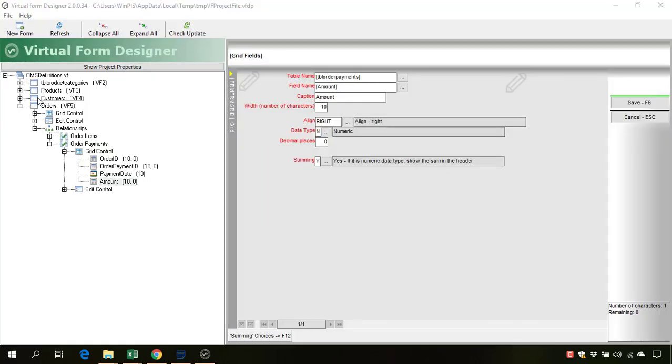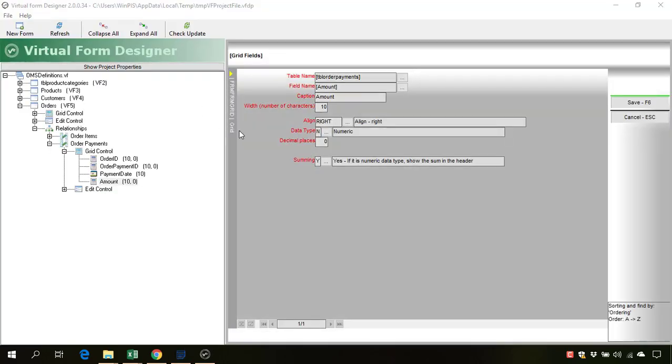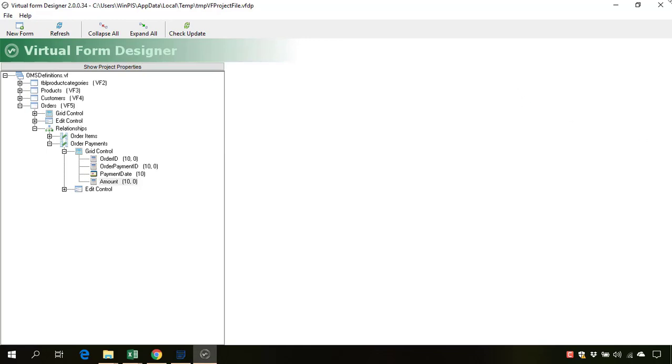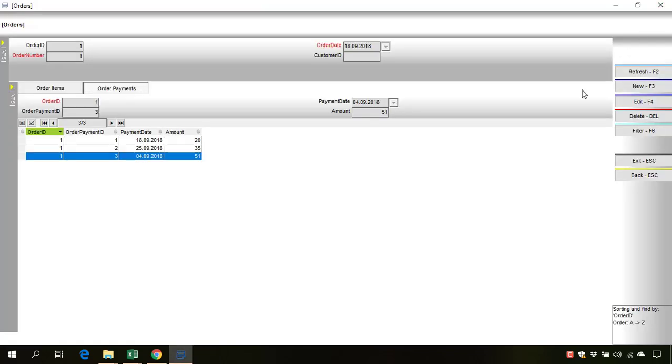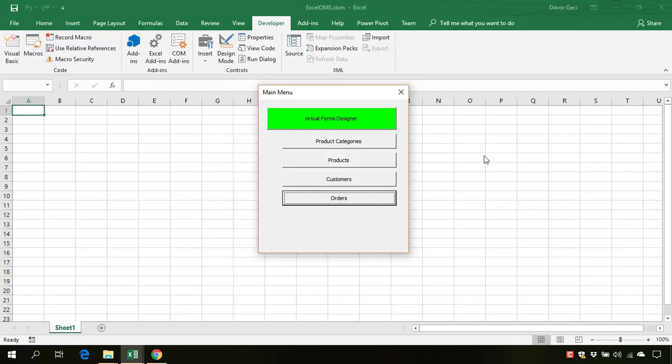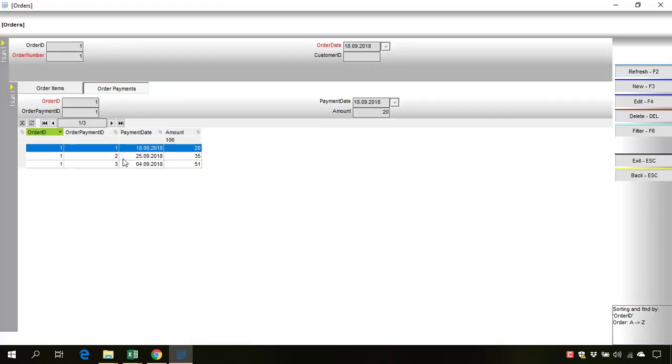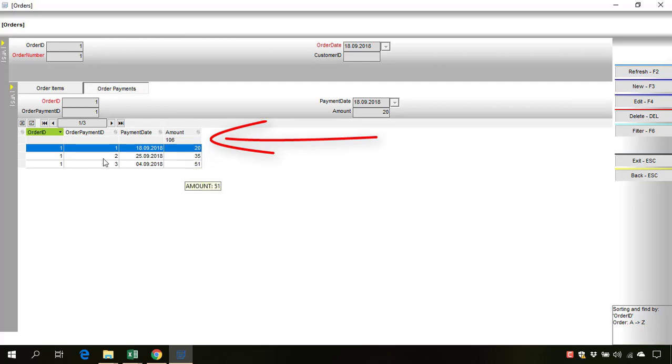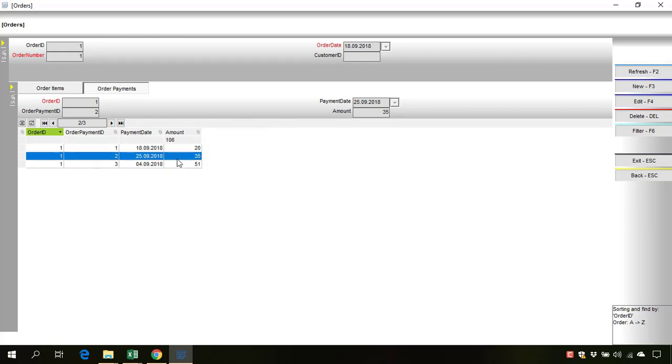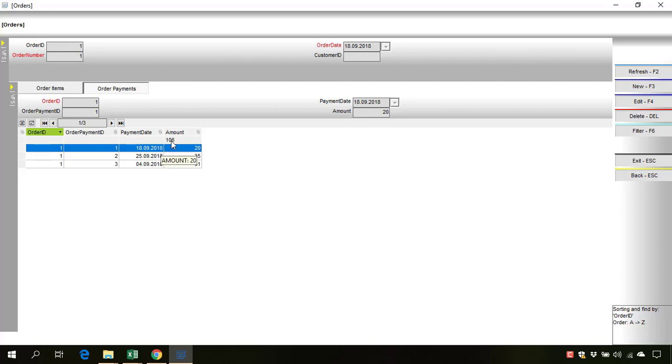Let's save changes and let's exit the virtual form designer and let's reopen our orders and click on the details. And as you can see, we have the sum of these three amounts is 106.